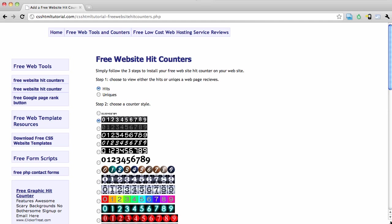In this video, I'm going to show you how to add a third-party hit counter to your Web Starts website.